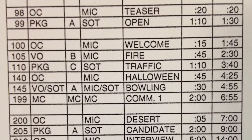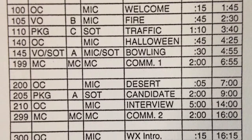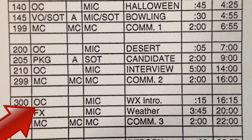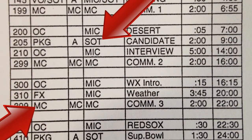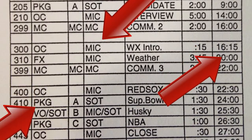The rundown is a segment by segment outline of the program. It includes information about video sourcing, audio sourcing, and timing information for each segment.